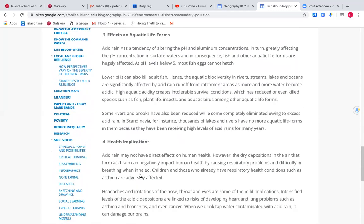Now acid rain doesn't have a direct effect on the health of humans, but the dry deposition in the air can affect human health — it can affect your breathing. Children and the elderly are particularly susceptible to this. Many people that live in Asian cities will have experienced headaches and irritation of the nose, ear and throat.